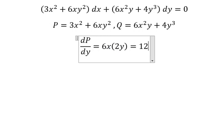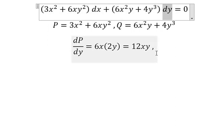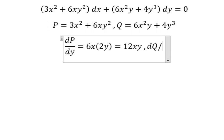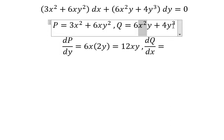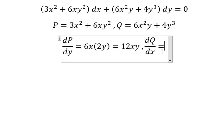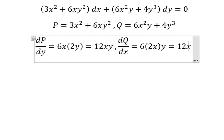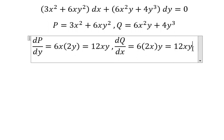So we have 12xy. Now we need to take the partial derivative of Q with respect to x. We have x squared here — this one you get zero — and we have two x, and we have 12xy. We see that these are the same, which means this equation is exact.